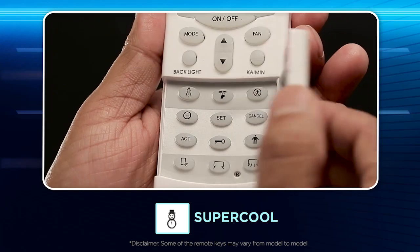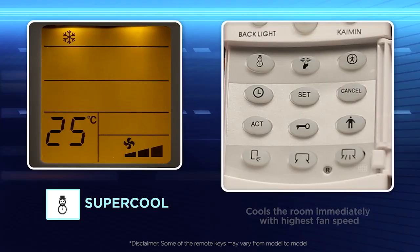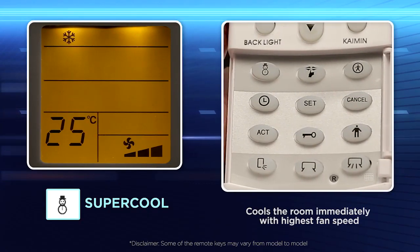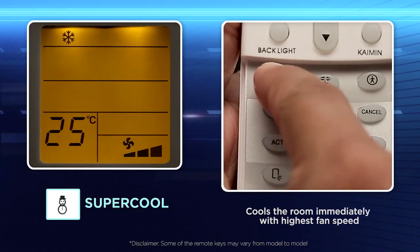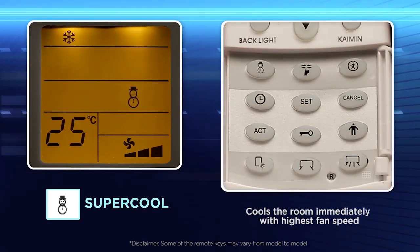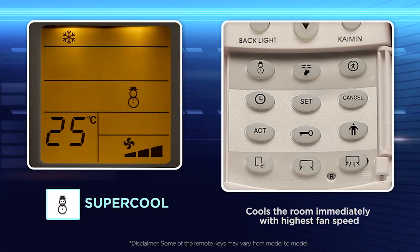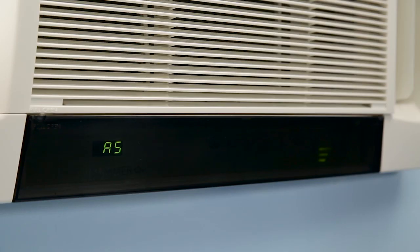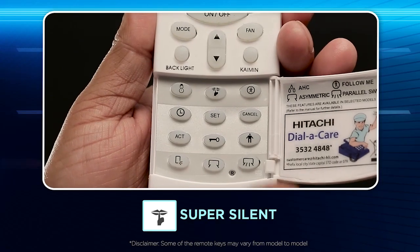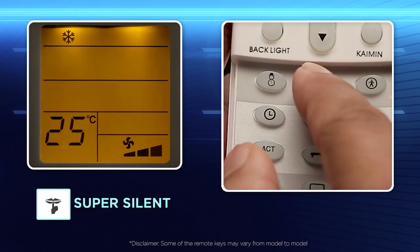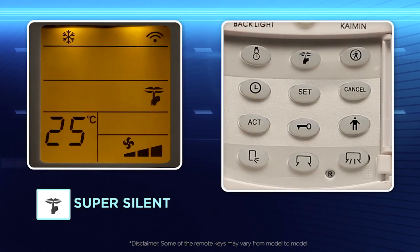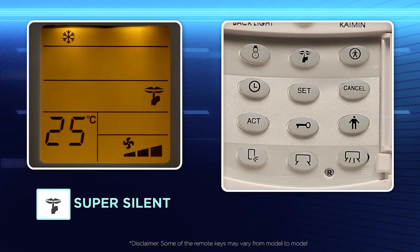Super cool: Use the super cool mode for extra strong airflow and cooling. Super silent operation: Use this key for uninterrupted sleep during the night.